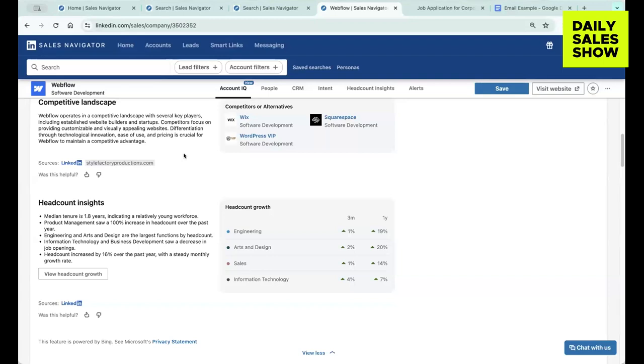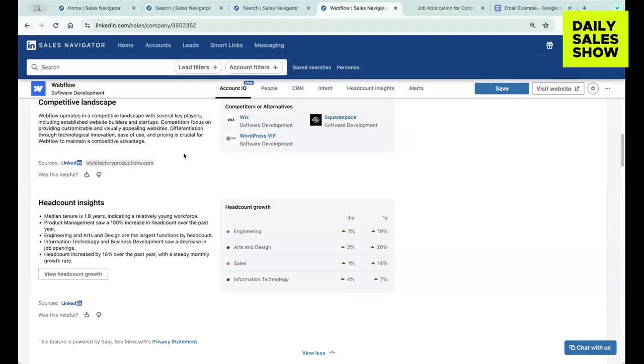In the past, how many times have you gone to do a Google search and then you have to look up their competitors and then you got to go back to Sales Nav. Then you got to see, are they hiring for any roles relevant to the problem that you solve in that role?